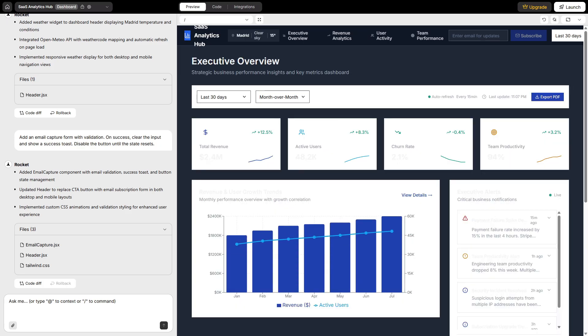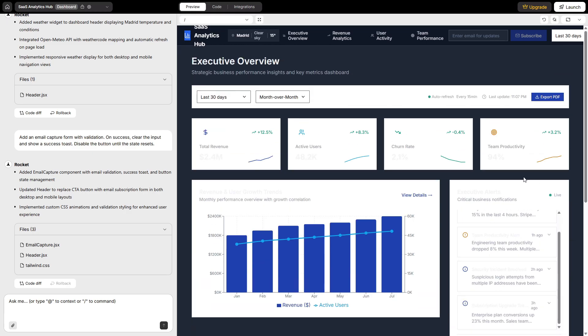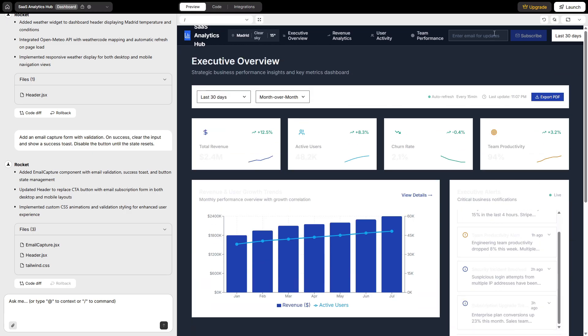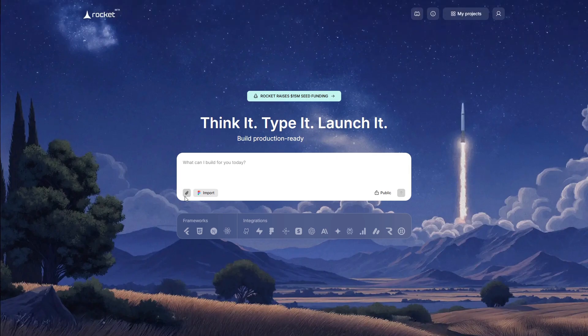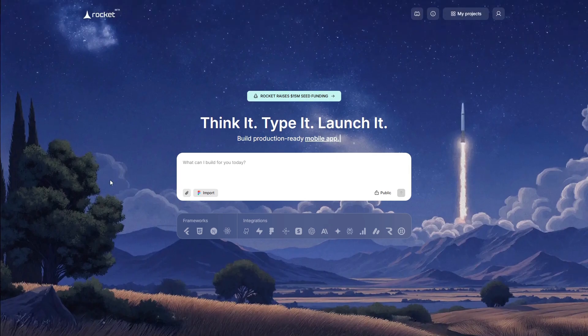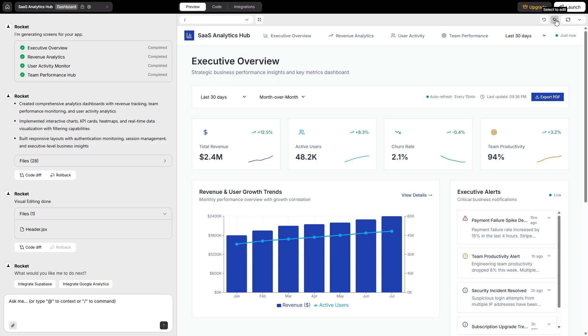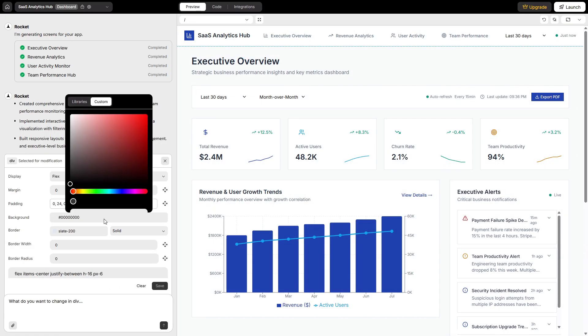Before we wrap, two privacy habits I follow and recommend. I keep banking and sensitive client portals in a separate browser profile. Period. Inside Rocket, I scope integrations to just what I need. I clear history between client projects, and I export code when a project hits a milestone, so the repo becomes the source of truth. Connect what helps, nothing more.